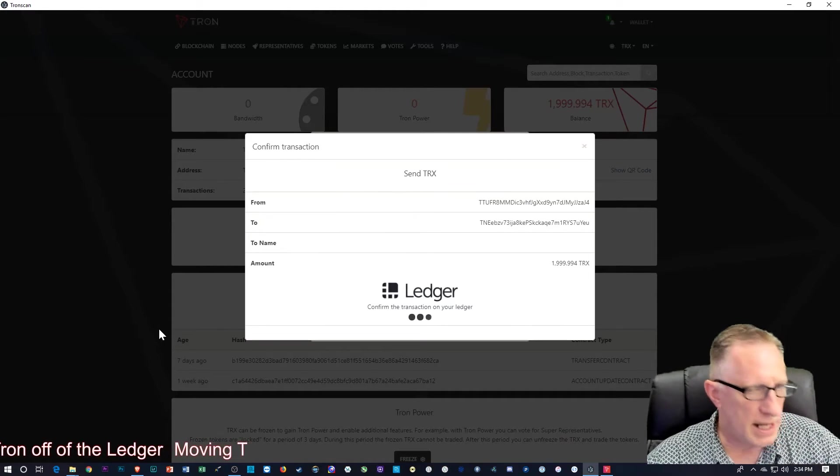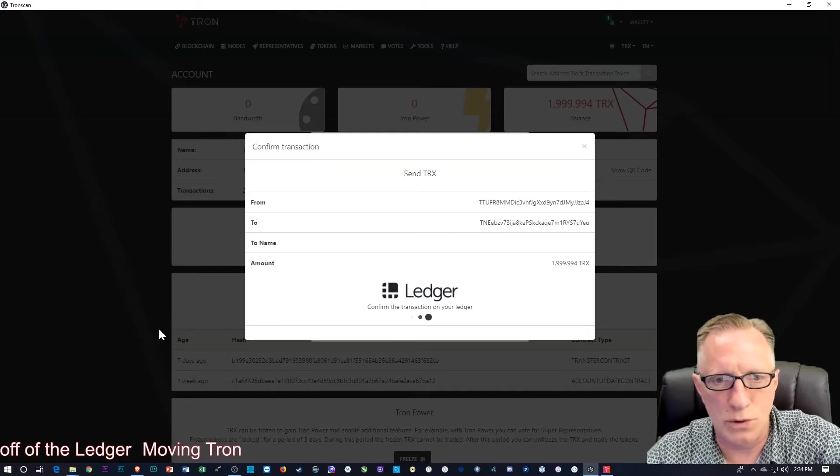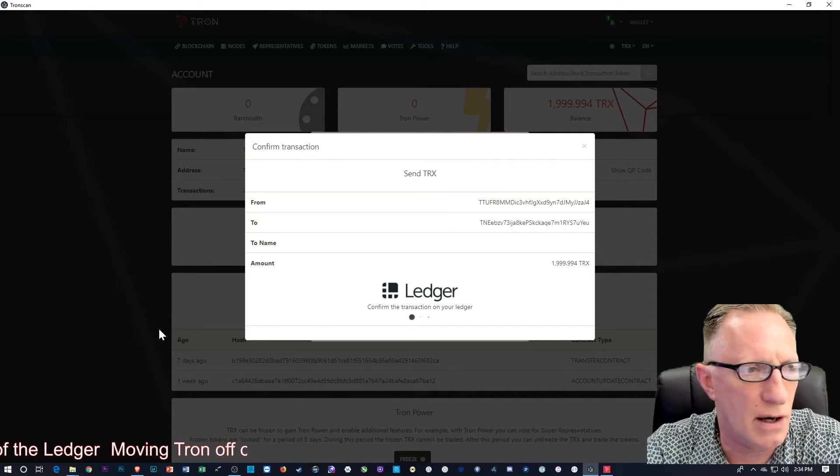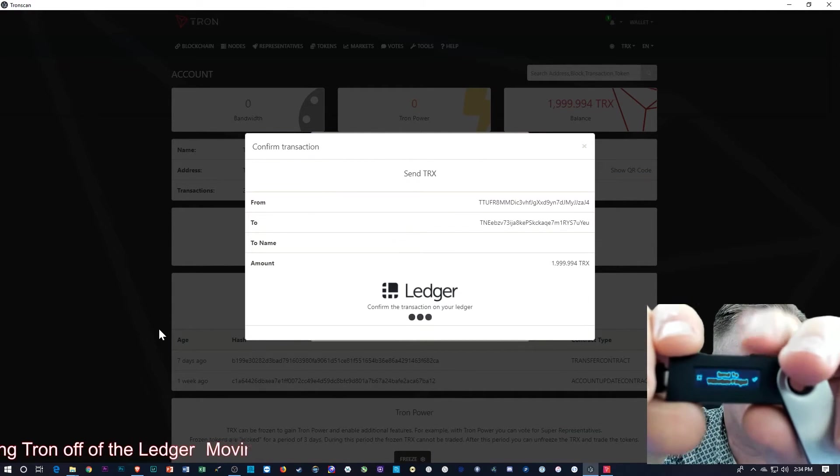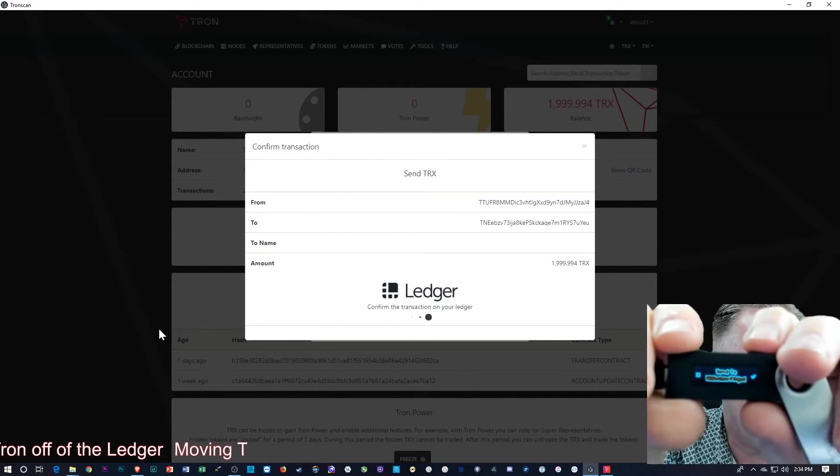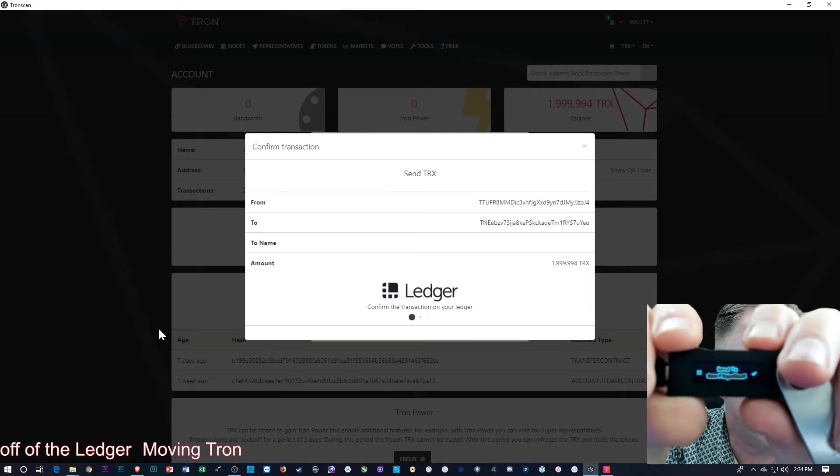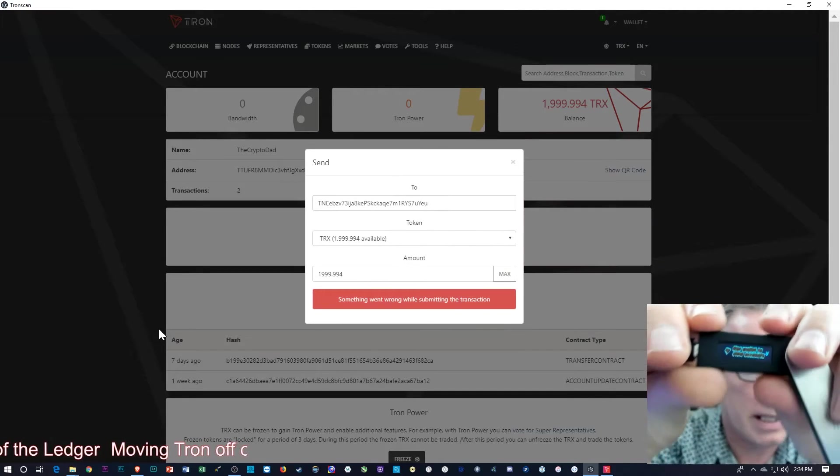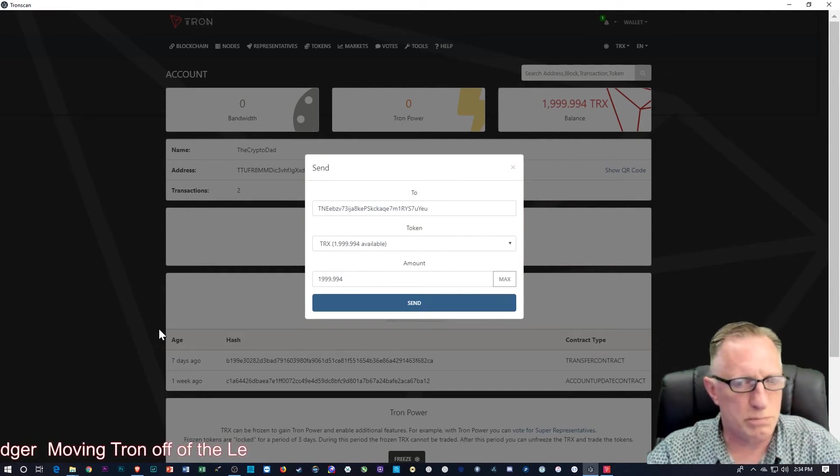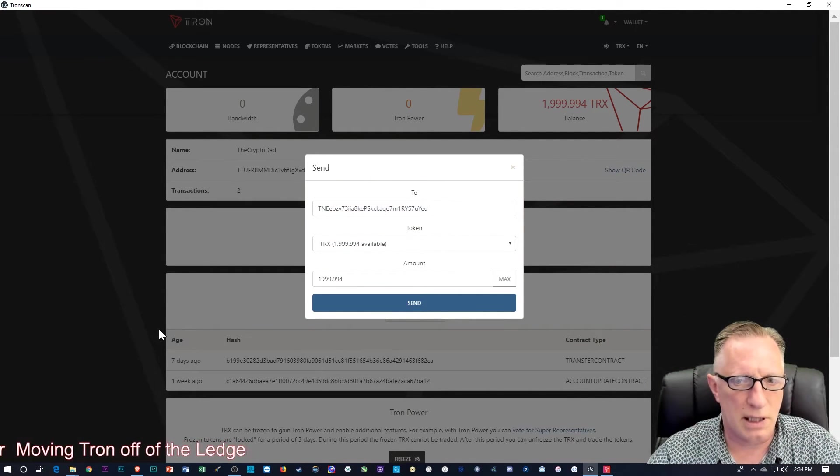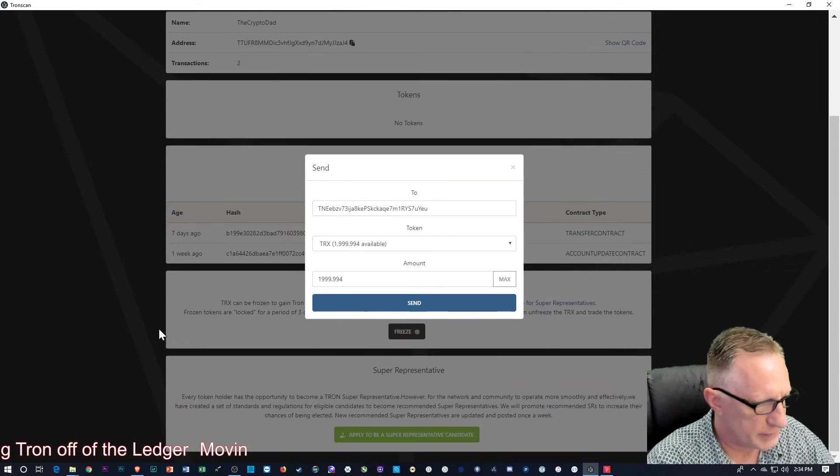And then it wants us to confirm again on the Ledger. That's our security feature. And we'll just hit that button to confirm the transaction. Oh, okay. Something went wrong.